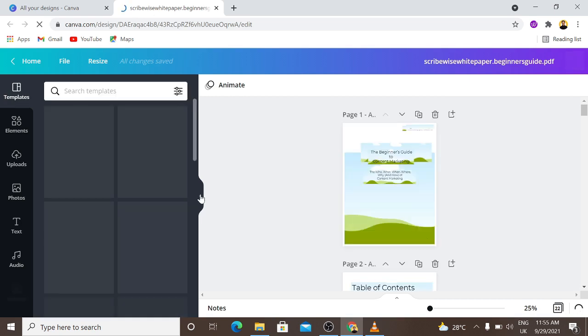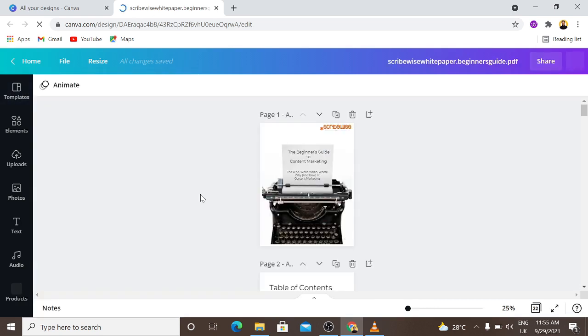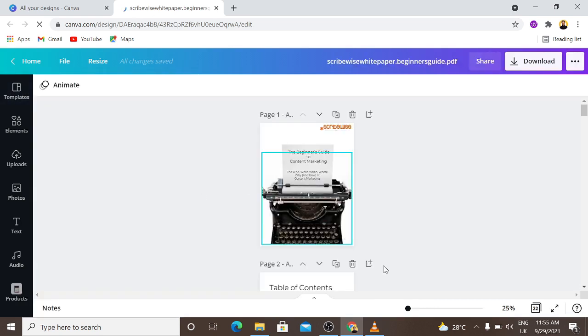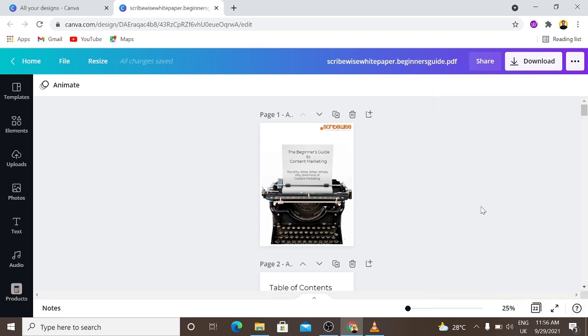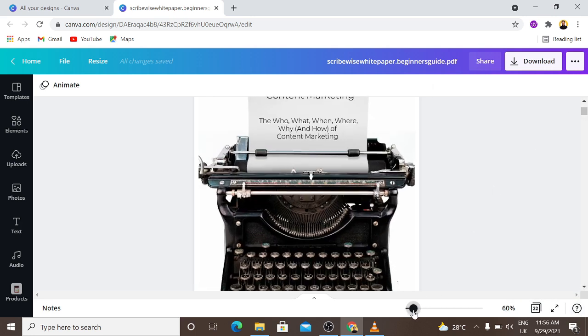Now let's see if it is editable. Remember it is a PDF file. If you're using it for the first time, it's going to have the file import feedback form that you can fill and let them know how amazing the feature is, how you rate it and all of those things. I'm going to exit that so I'm going to zoom so you can see.